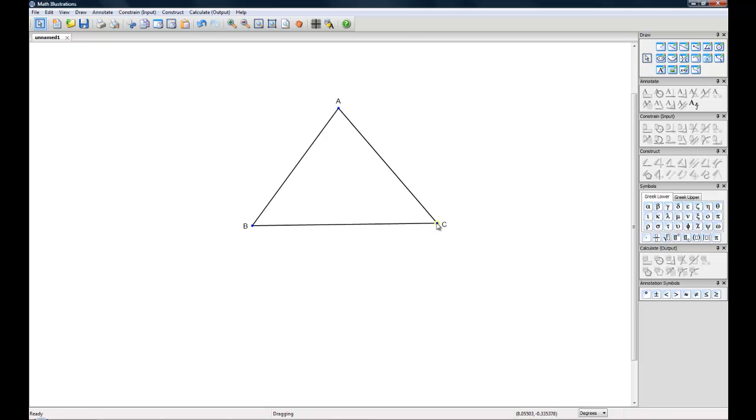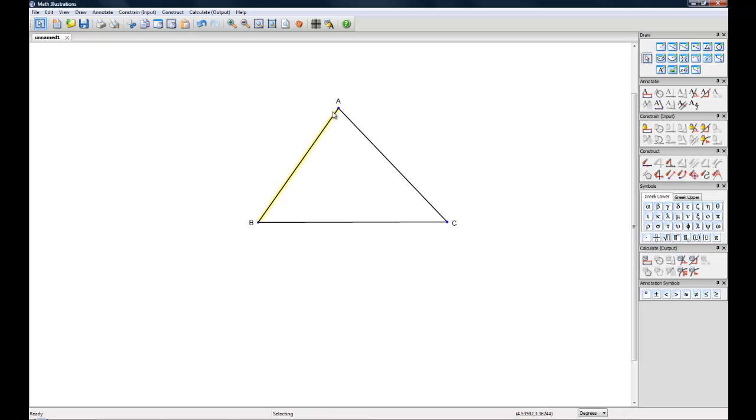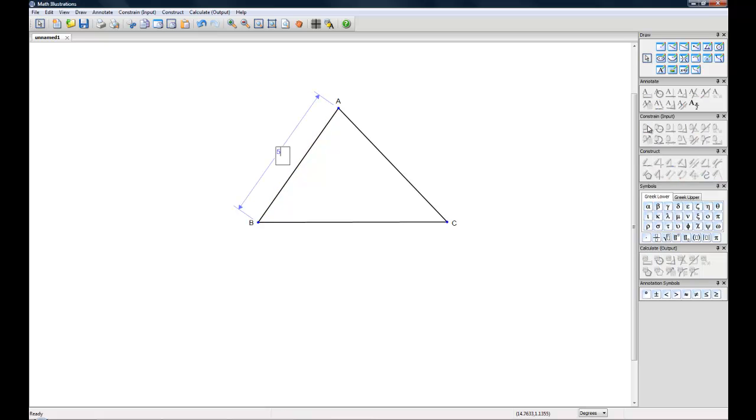But let's constrain a side by highlighting a line and going over to our Constrain toolbox. And we're going to use the Distance and Length button. Let's call this side 5.